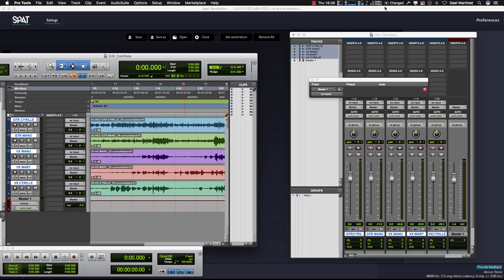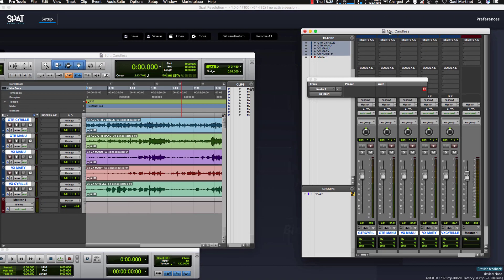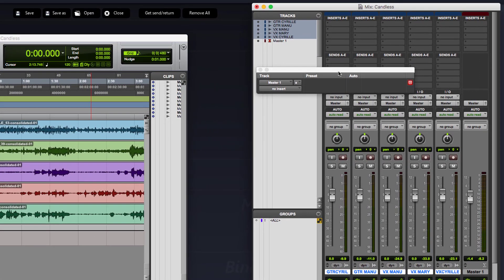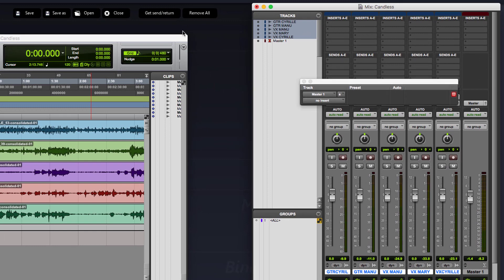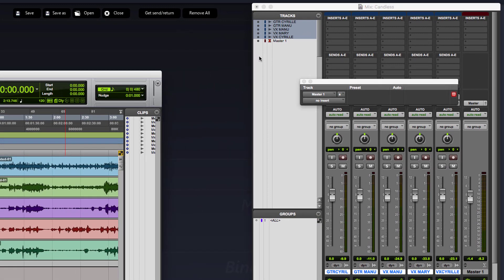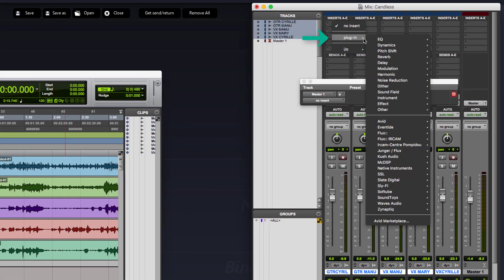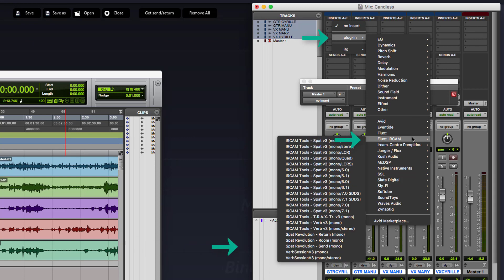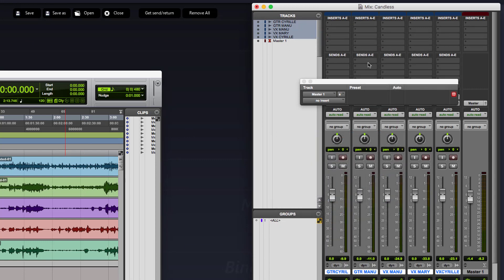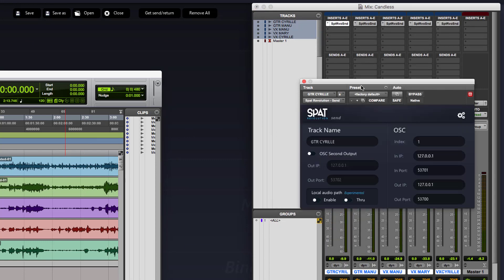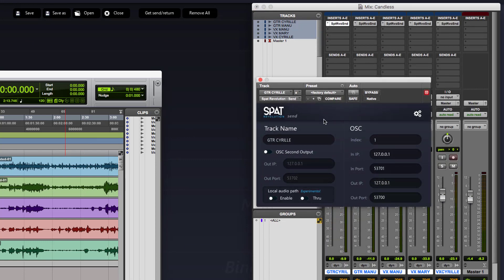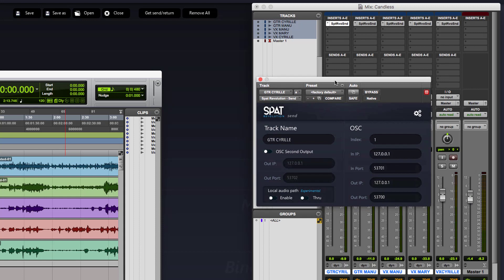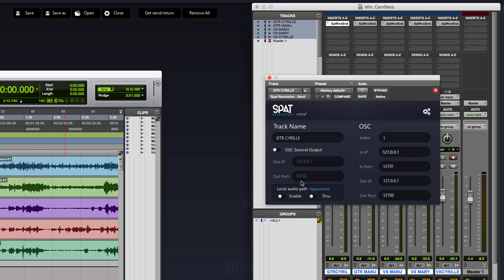First, we have to instantiate send plugins on all different tracks. Let's try to do it right now. Send like this, and I have to enable the local audio pass.